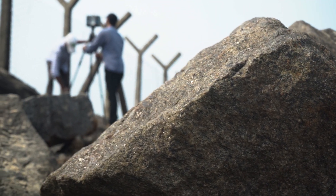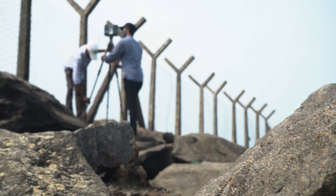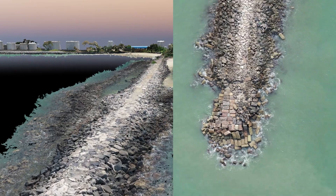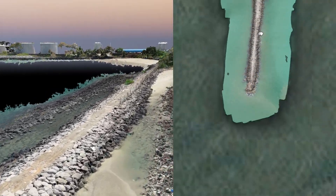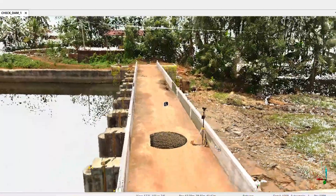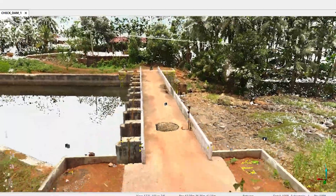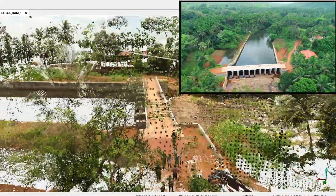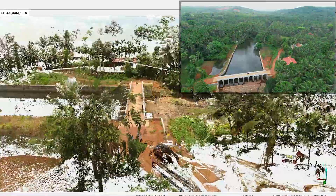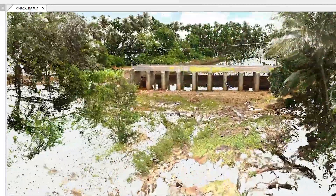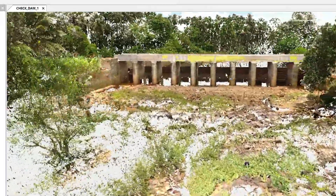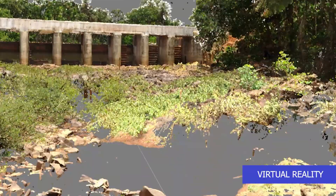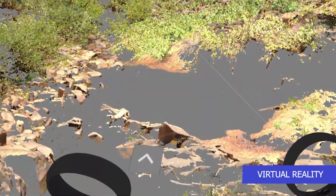Beach profiling was carried out with the intention to compare the existing breakwater structure with its design drawings. A LiDAR survey was also carried out at the dam site for correct area calculation and also to get the details of inaccessible places in the site. Virtual reality was also deployed to the dam site model.